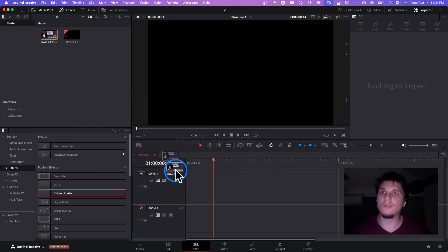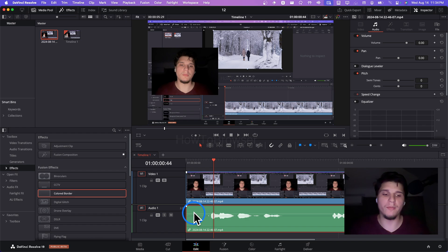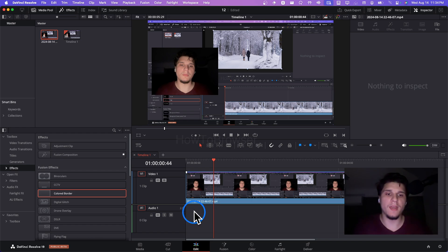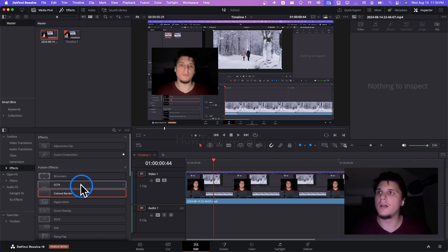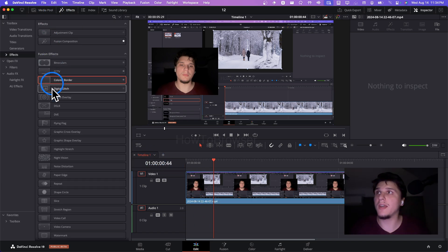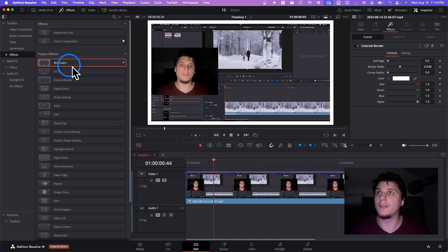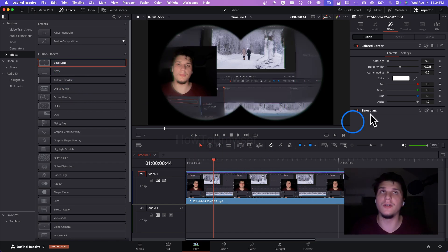What you're going to have to do is drag and drop this video onto the timeline. Then go to Effects and add an effect to your video, then add another effect to your video.